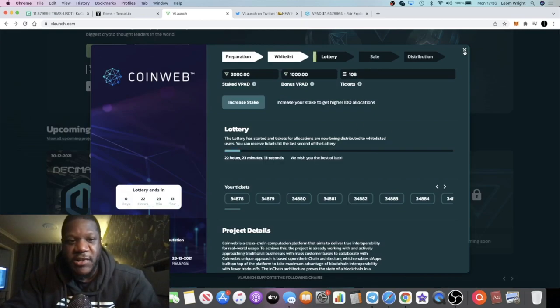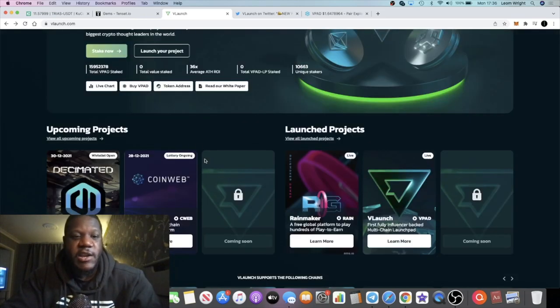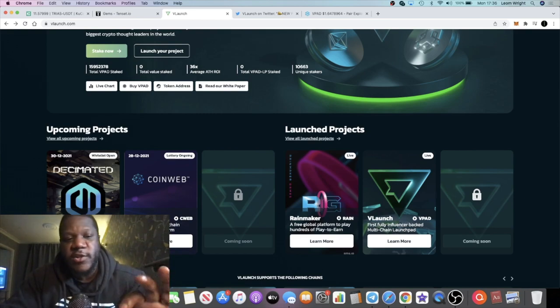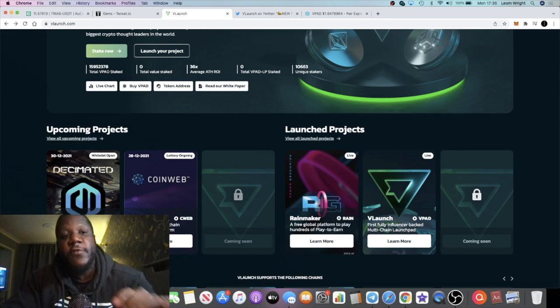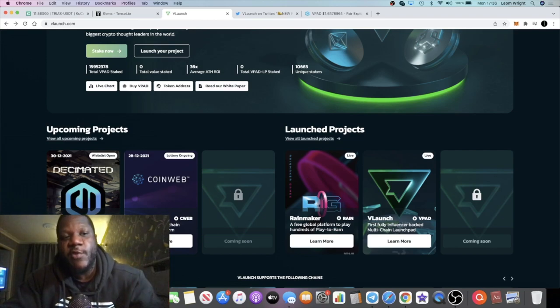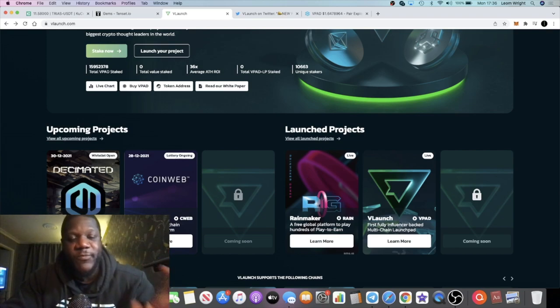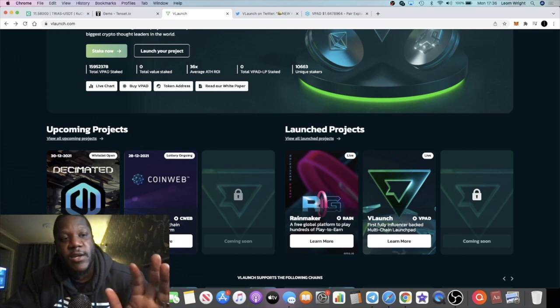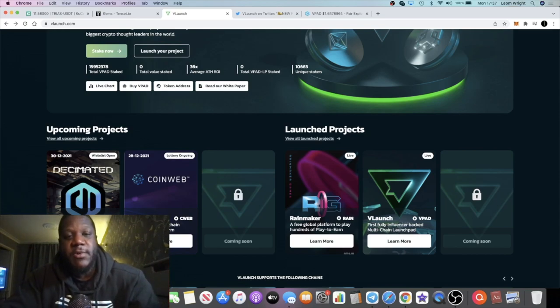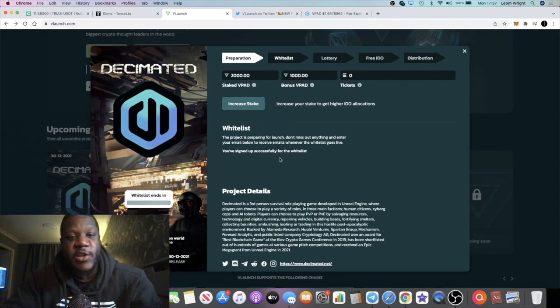As you can see, I'm getting quite a few tickets over here that I'm going to be able to participate in this IDO. But there is another IDO that has just been announced for vLaunch that you guys are going to be able to potentially get some free tokens, only if you are staking some vPad tokens.